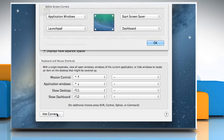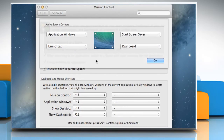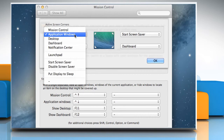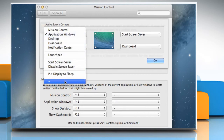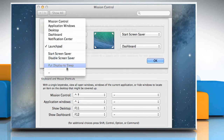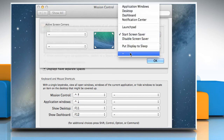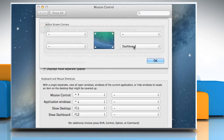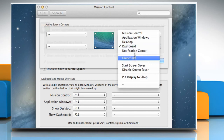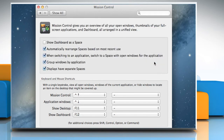To disable a hot corner, click on it and then select the Dash option from the expanded menu. Repeat the same procedure for the other hot corners. Once done, click on OK and then close the Mission Control window.